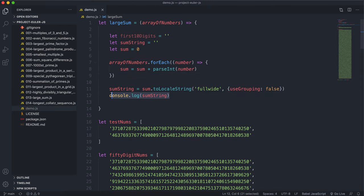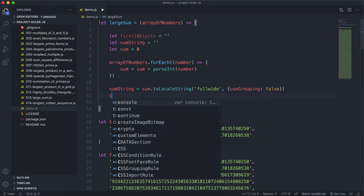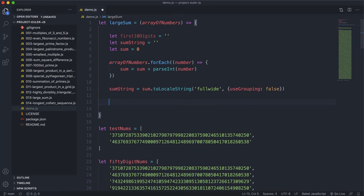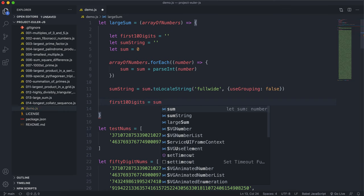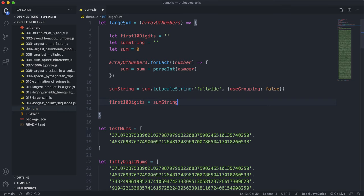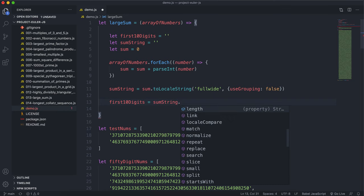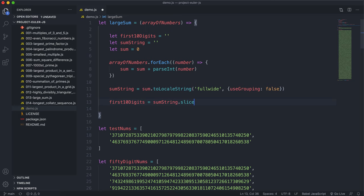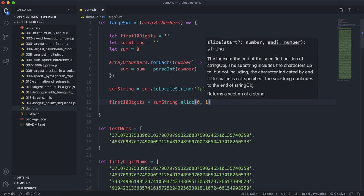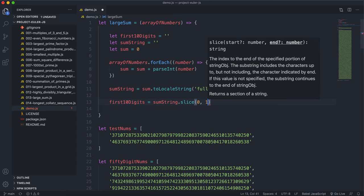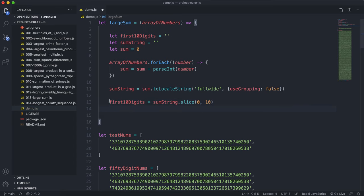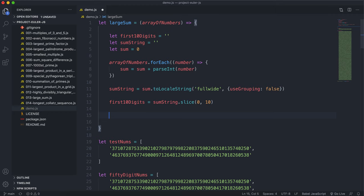So we have our sum strings now. So the next thing to do is basically set our first 10 digits, and we can just say first10Digits equals sumString dot, and we can use the string slice method here, and we can say 0, 10, and that will give the first 10 characters and put them into this first 10 digits.